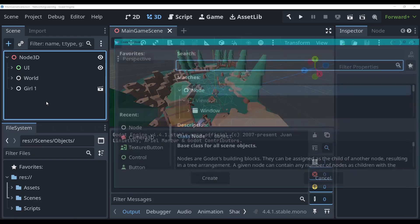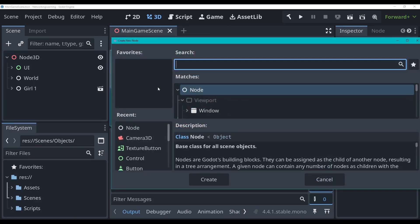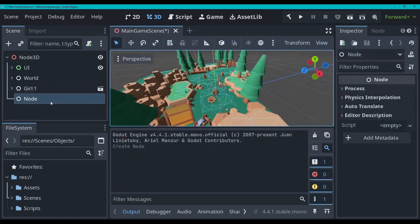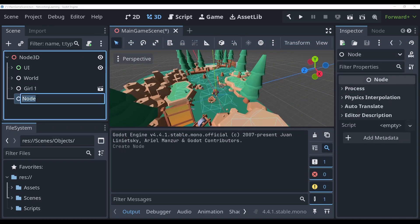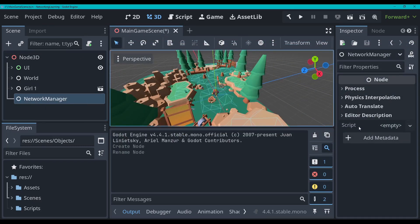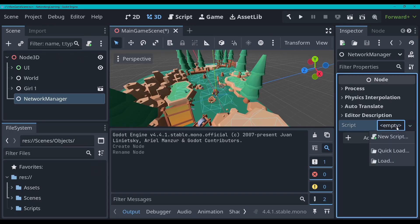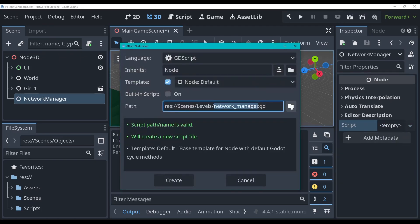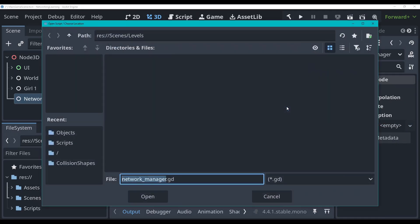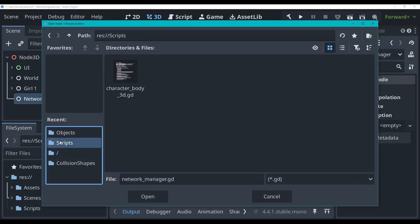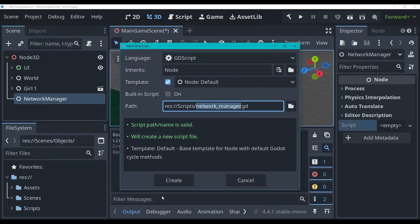First thing I'm gonna do is create a regular node. I'm gonna rename this node to be network manager, and then I'm gonna attach a new script. I am gonna place this in the scripts folder, call it network manager, perfect.